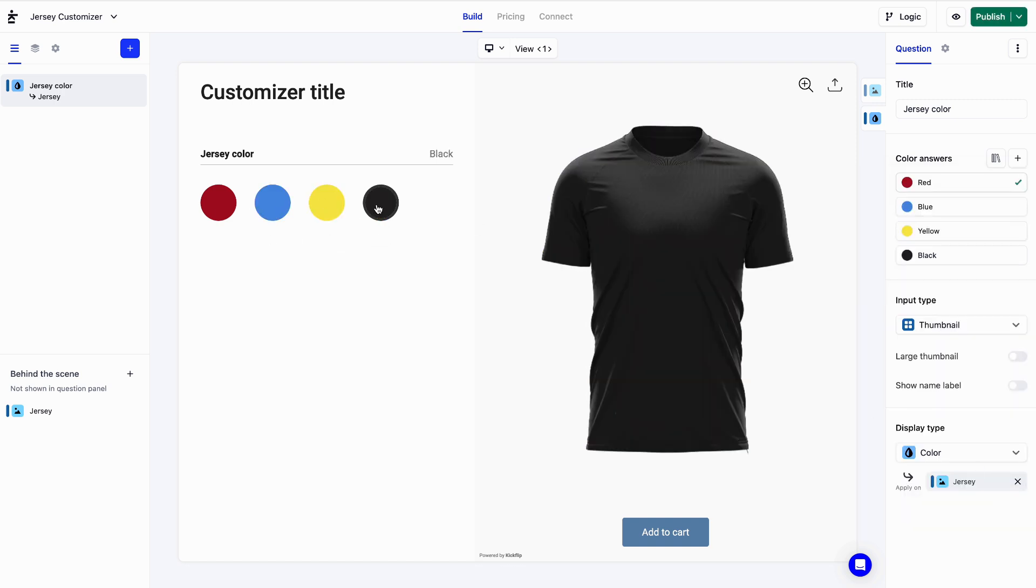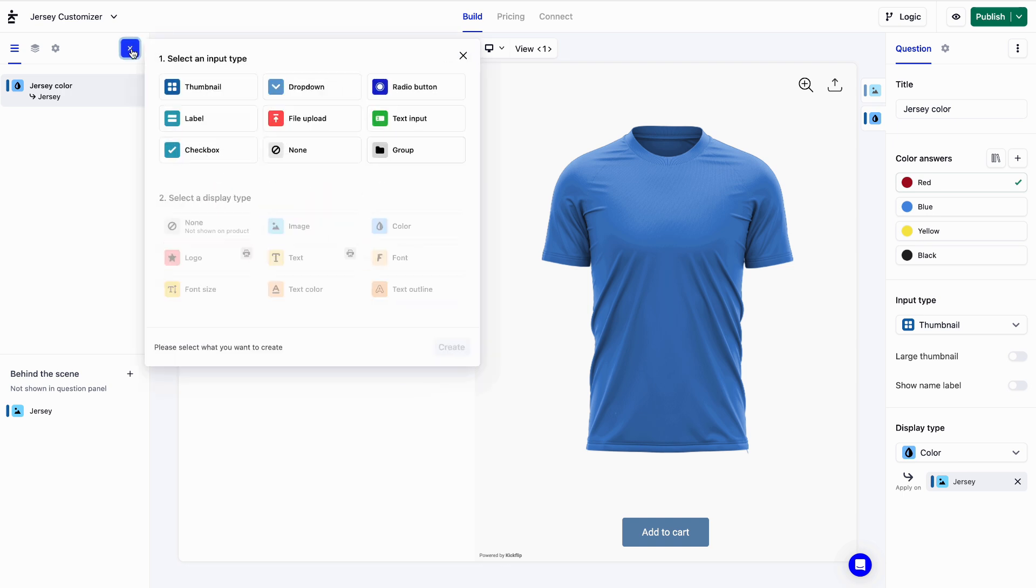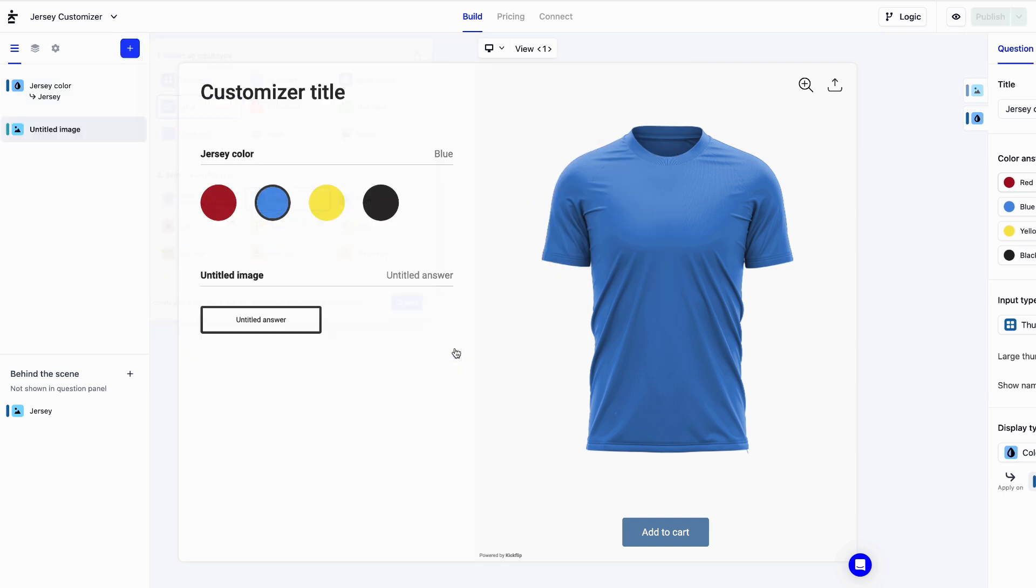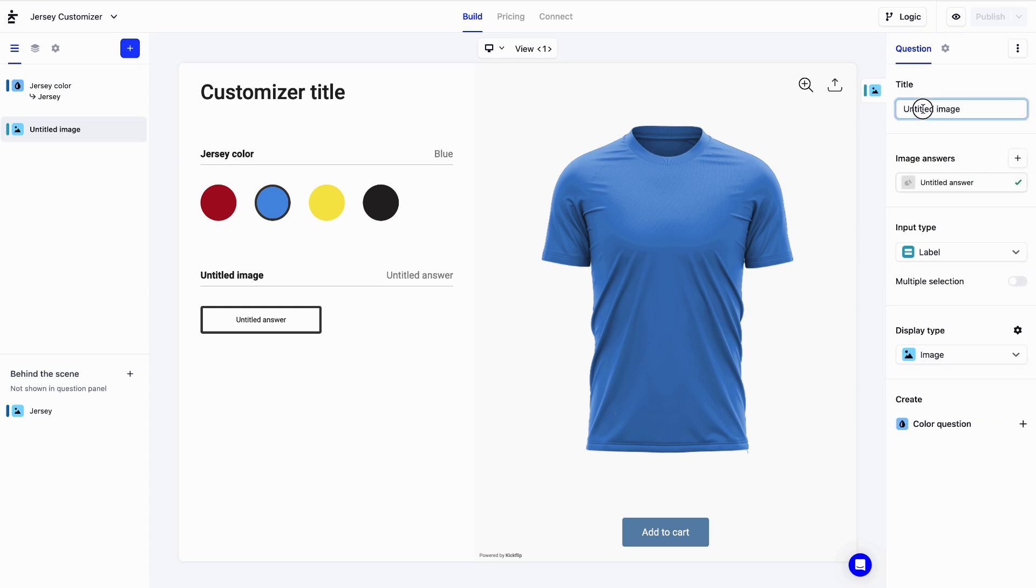Let's step it up a notch by adding a couple of shirt designs. We'll hit the blue plus button again and pick label and image. Then we'll name that question design.